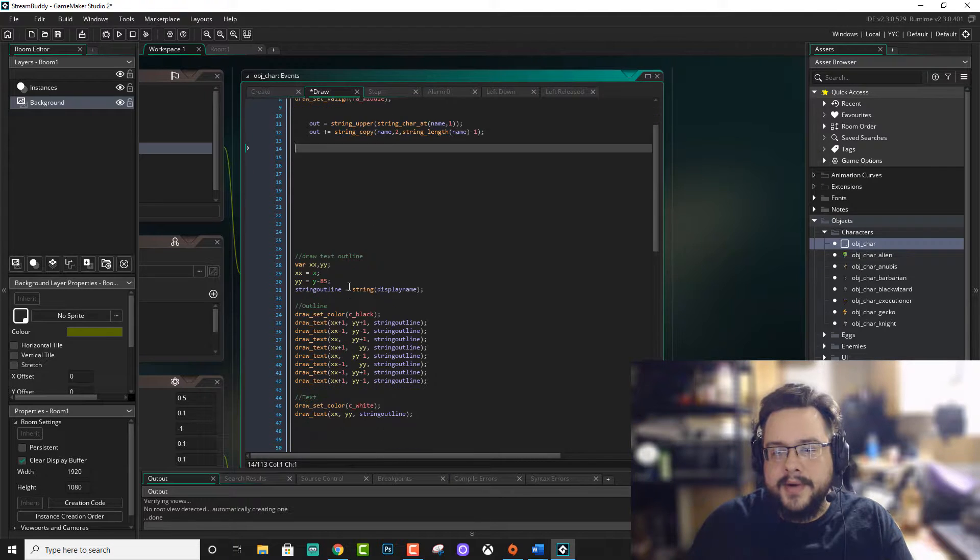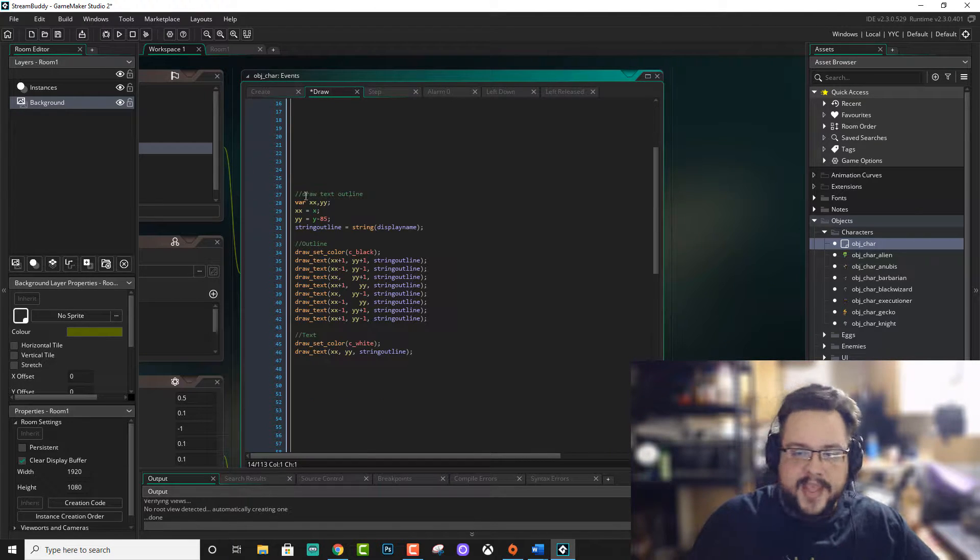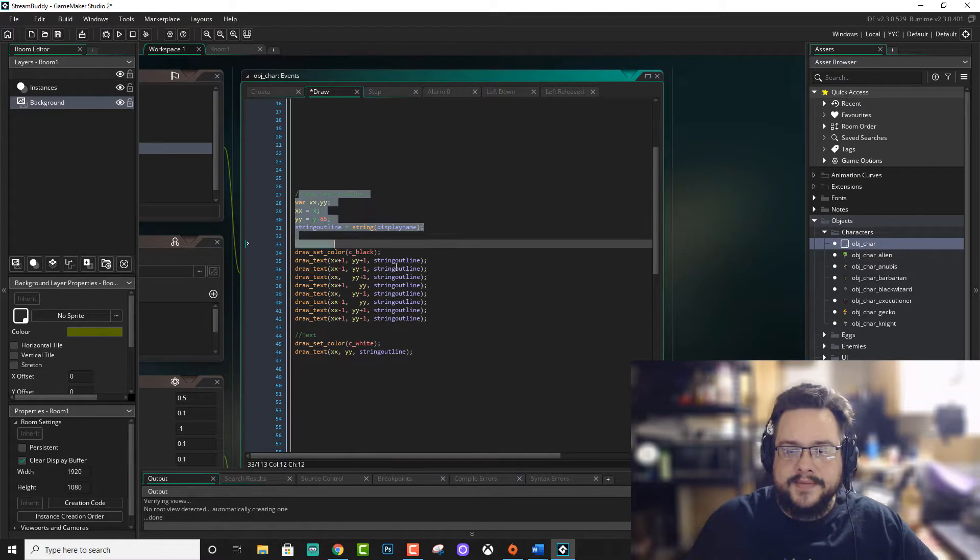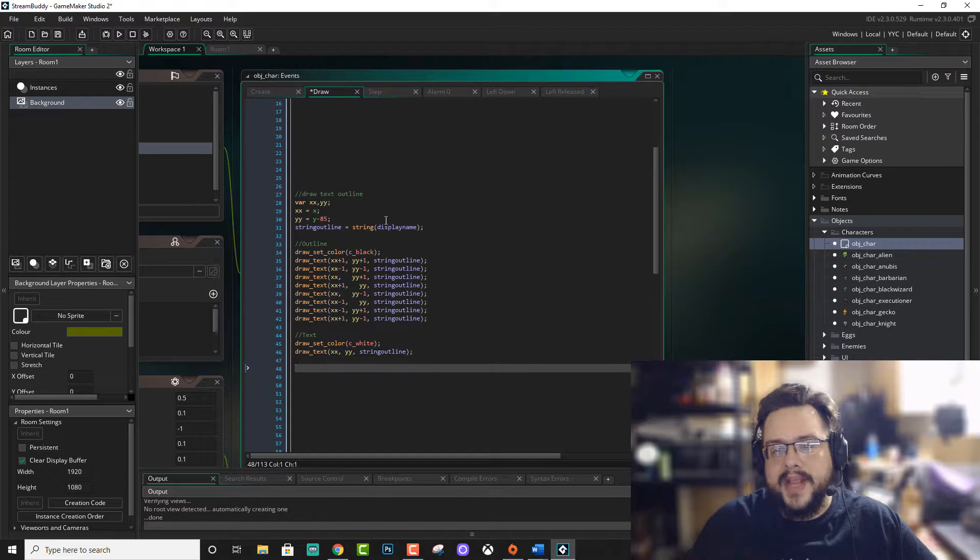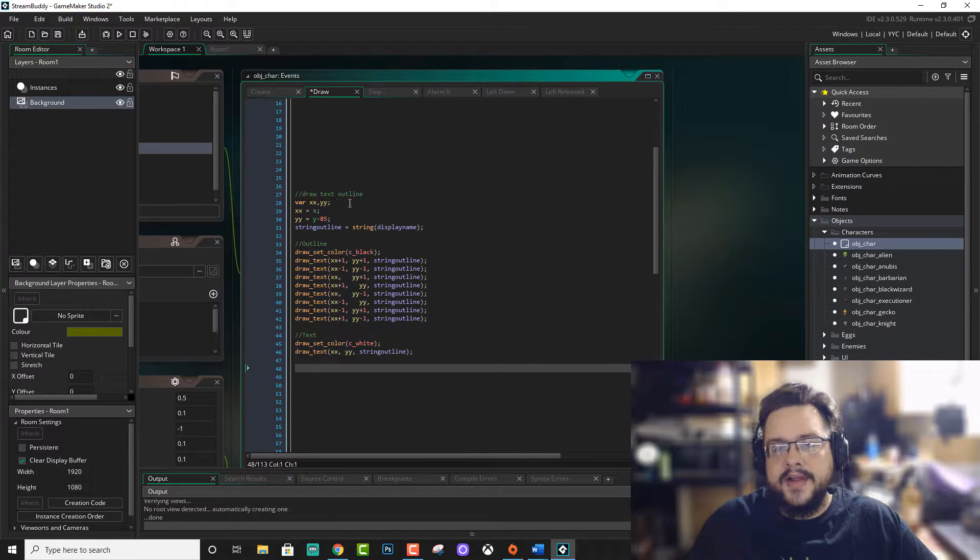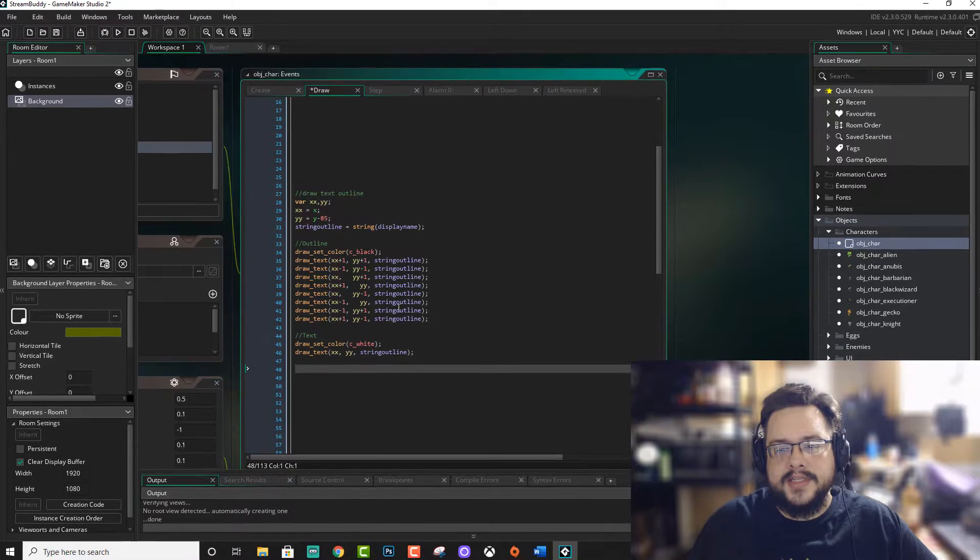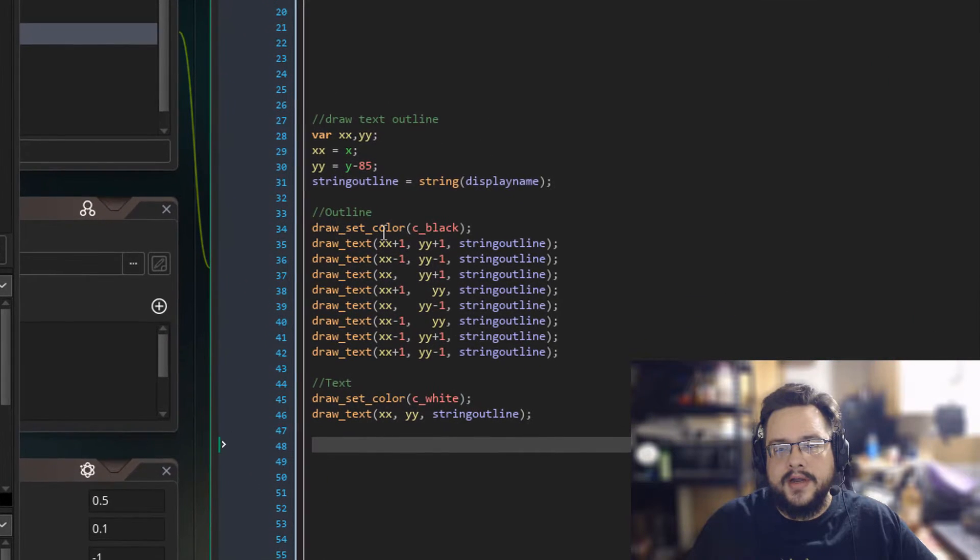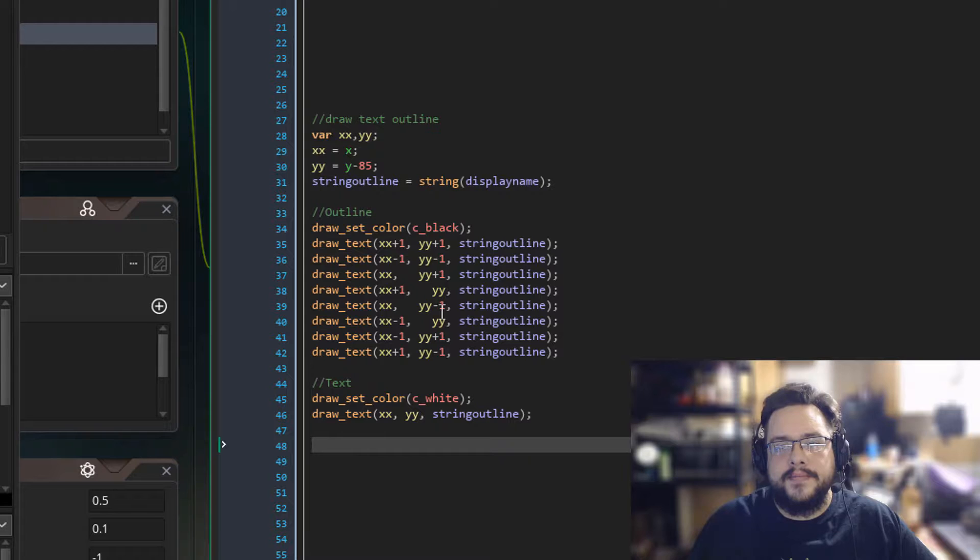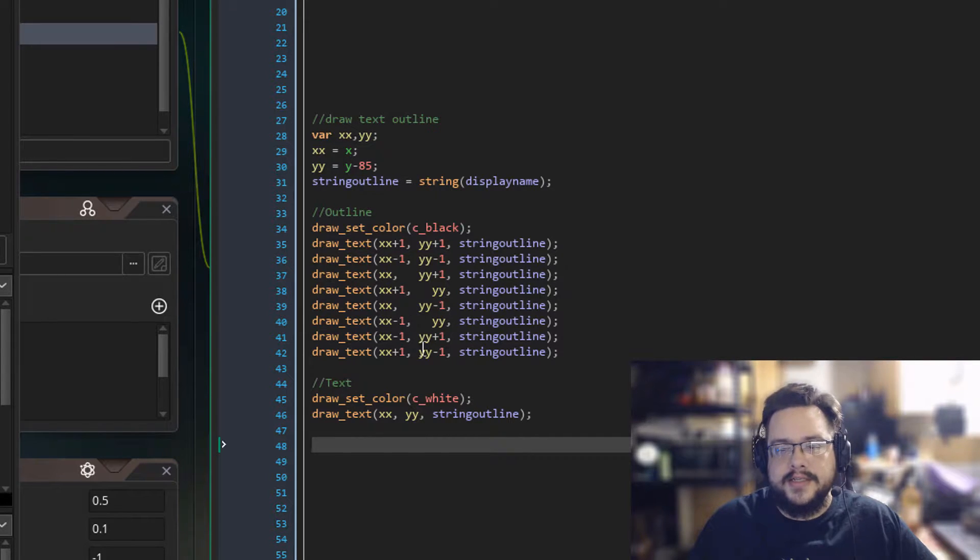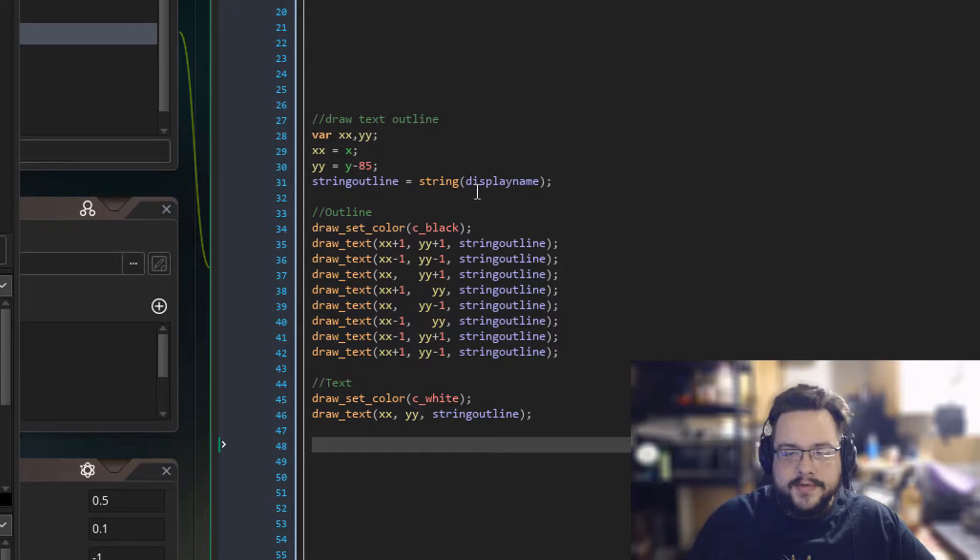But the part that we want is right here. We have this script right here that will essentially draw a black outline that's larger than your text and then the actual text itself in white. So let's go over the actual script.